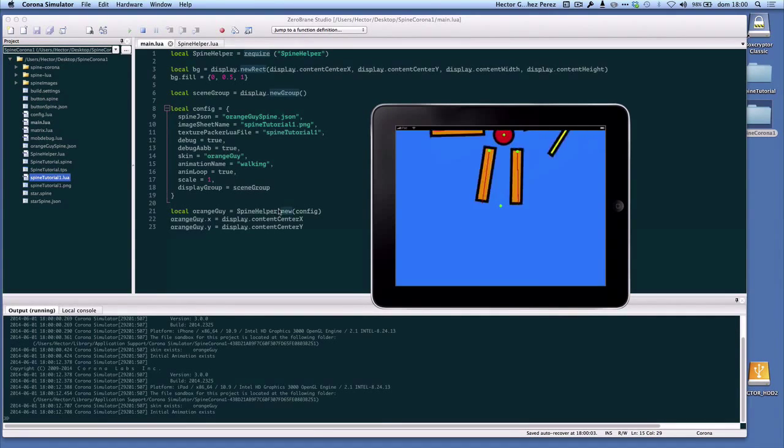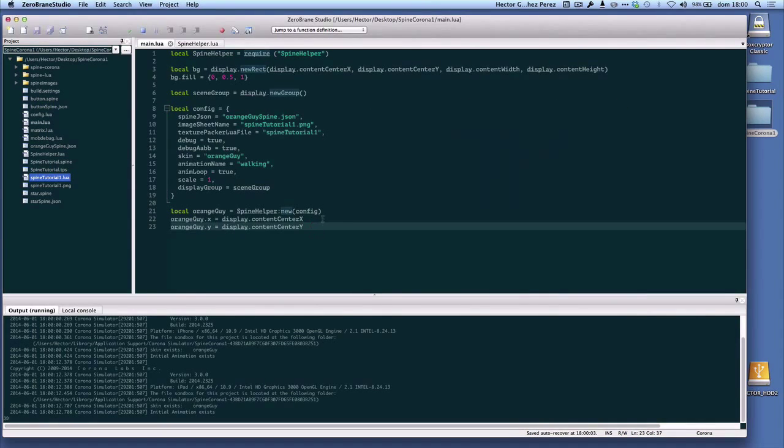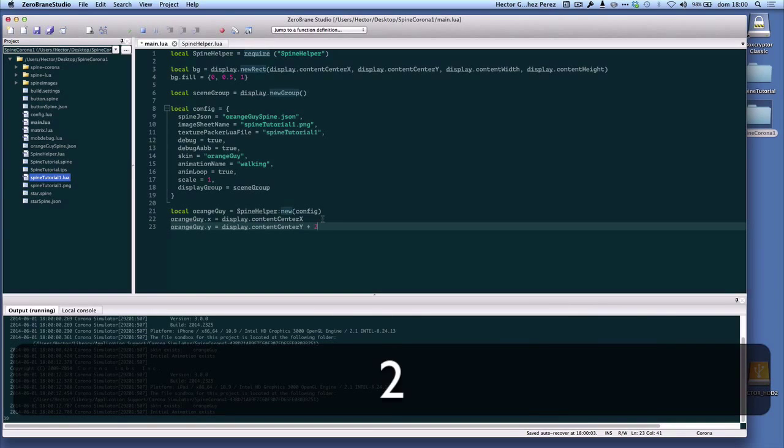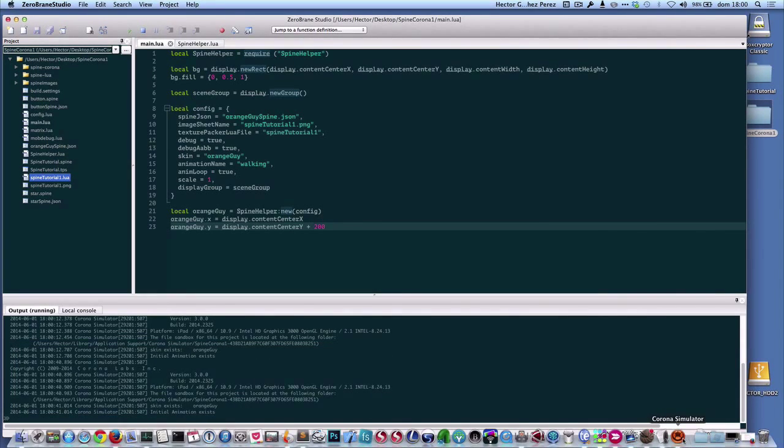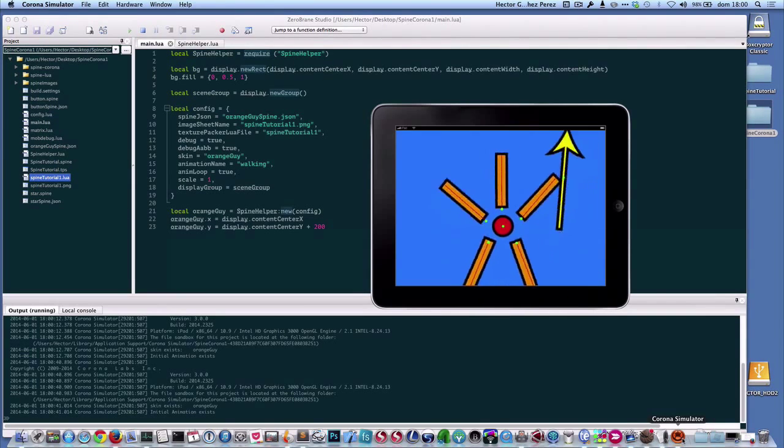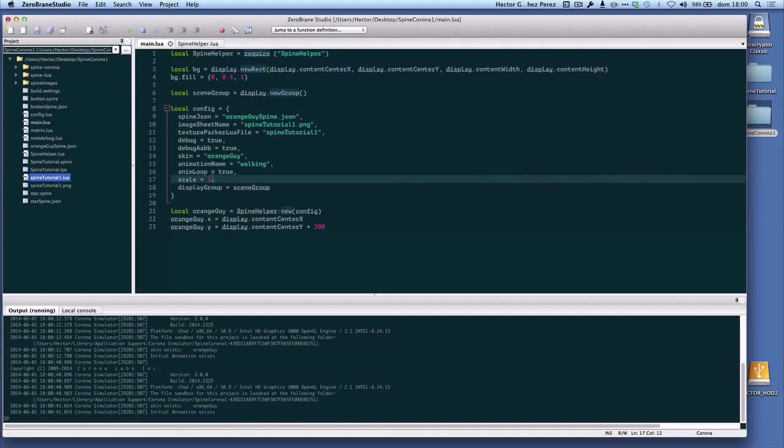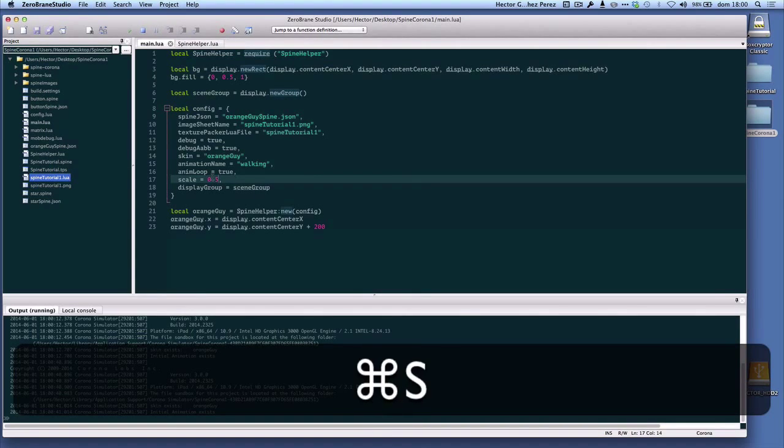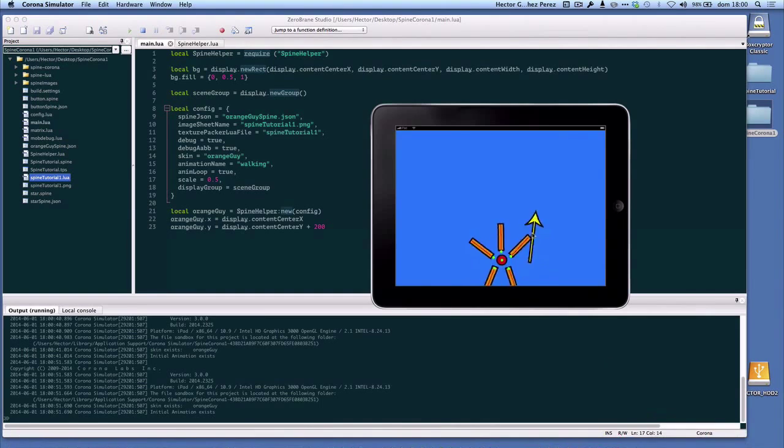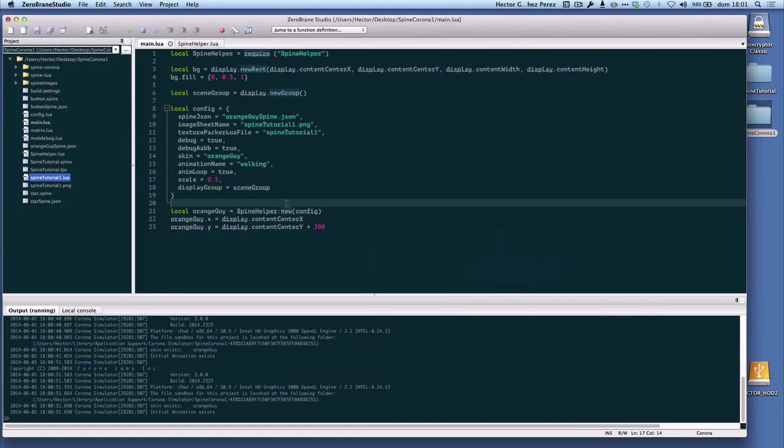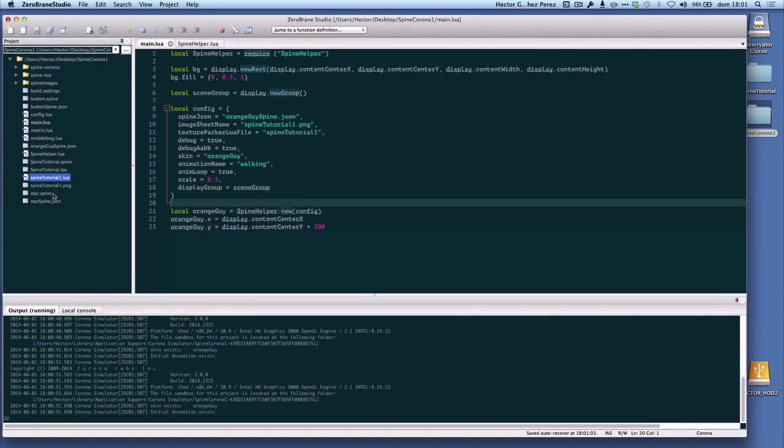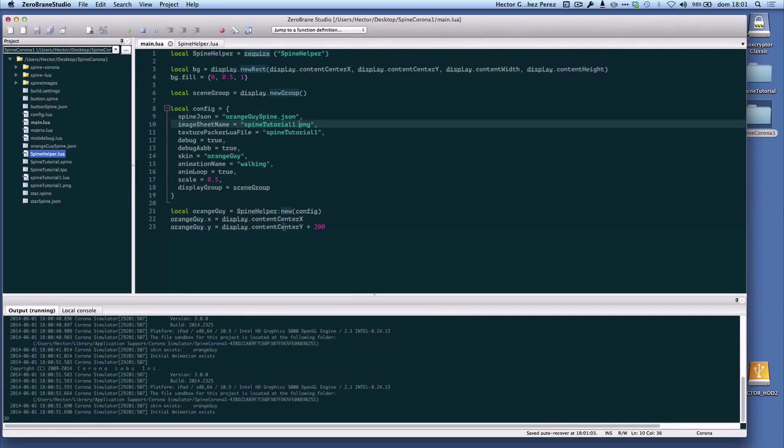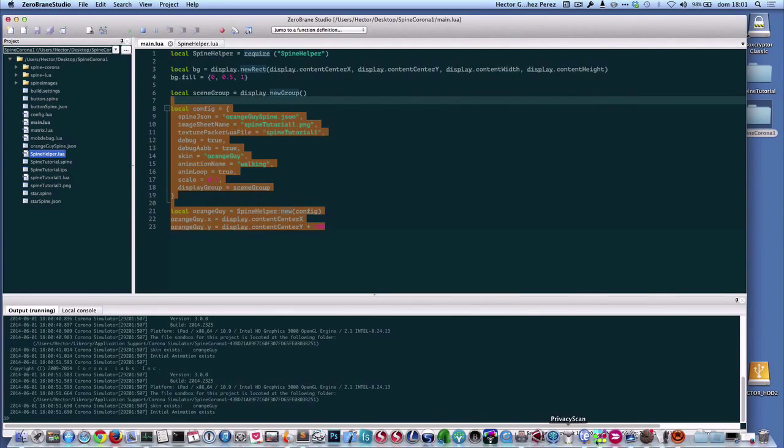Let me change the Y position a little bit further down. Let me see if that changes. Yeah, so there's our character moving. Let me change the scale a little bit, maybe half. So that's how you place an animation on a Corona project. As you can see, it's very simple. All you have to do is place the important folders like spine-corona, spine-lua, metrics.lua, and of course the spine-helper class, and just a few lines of code, you'll be able to place an animation on the screen.